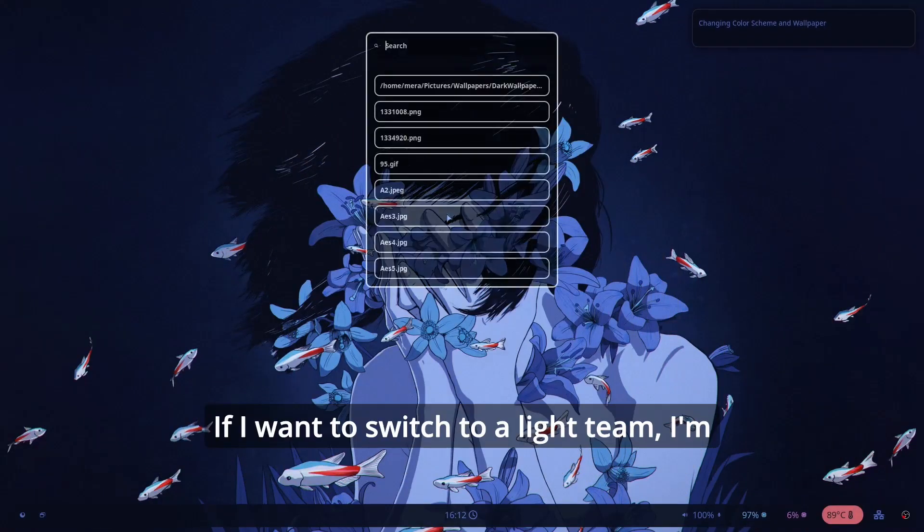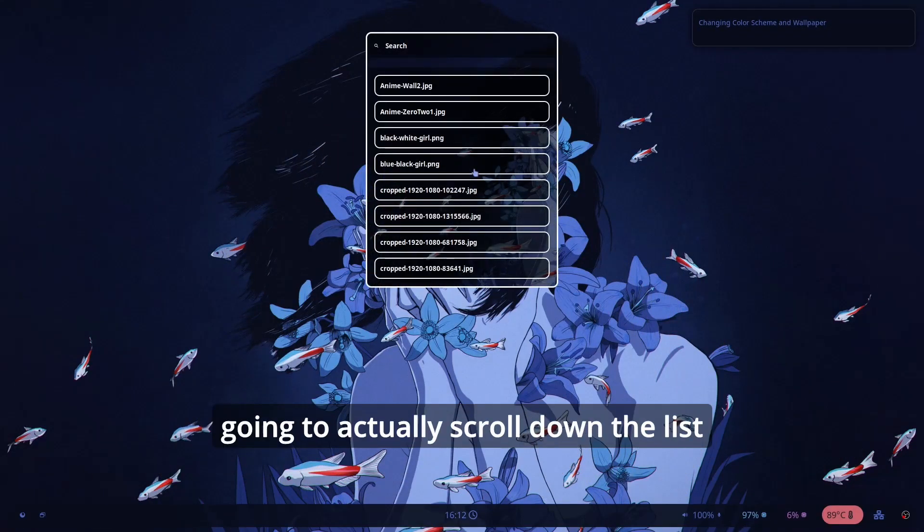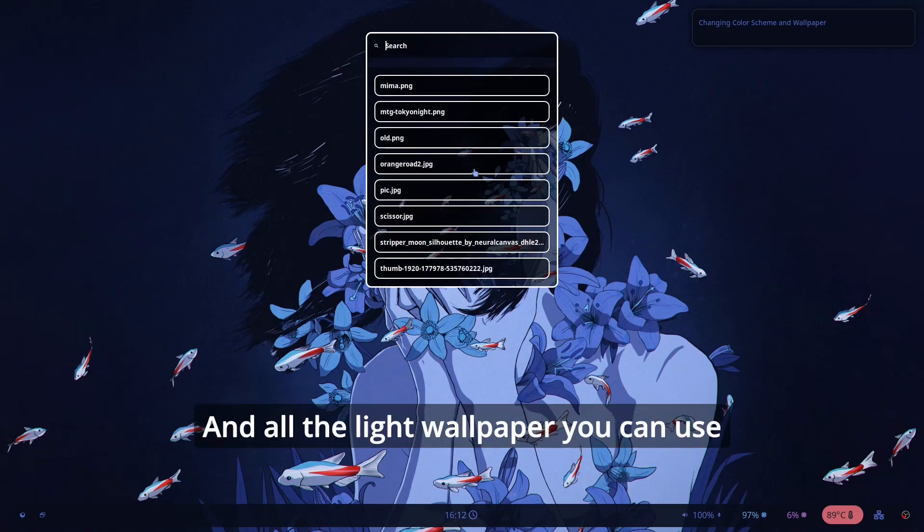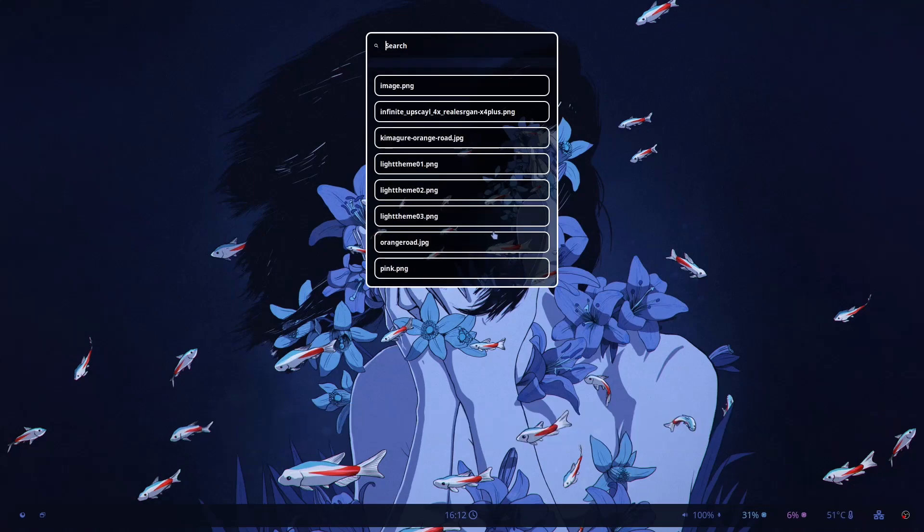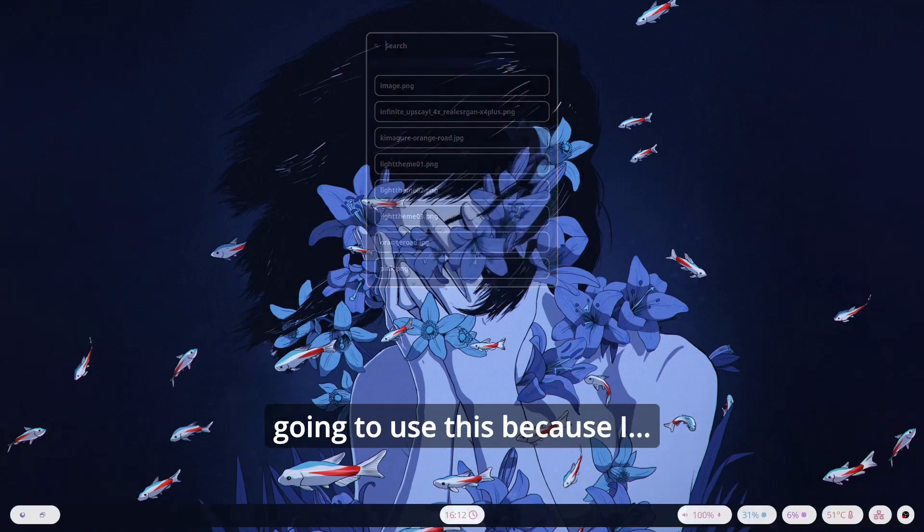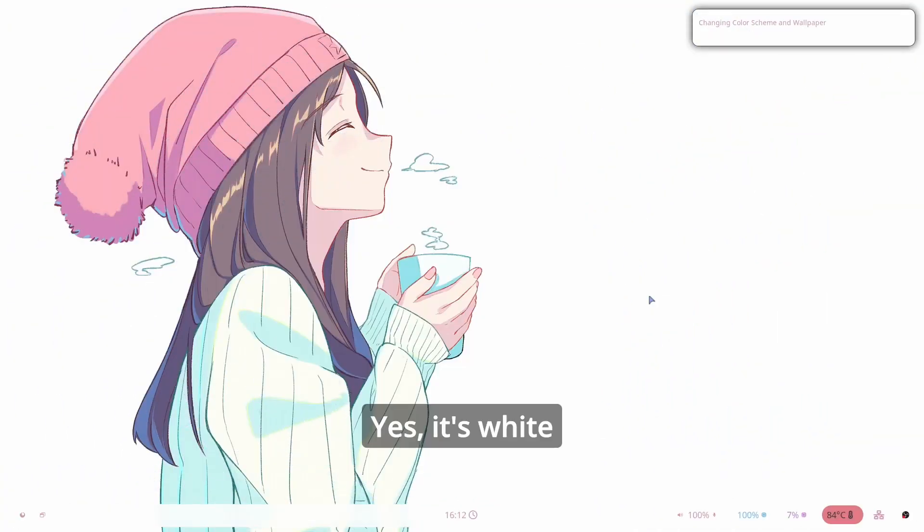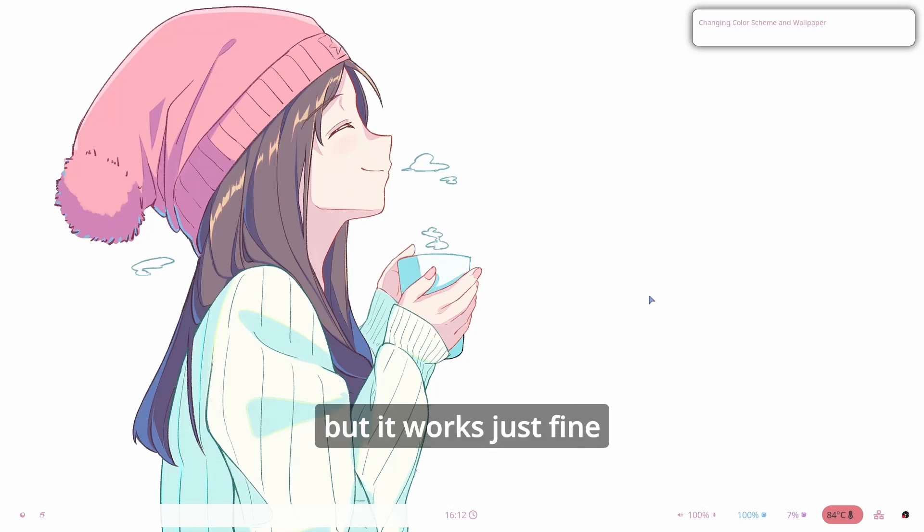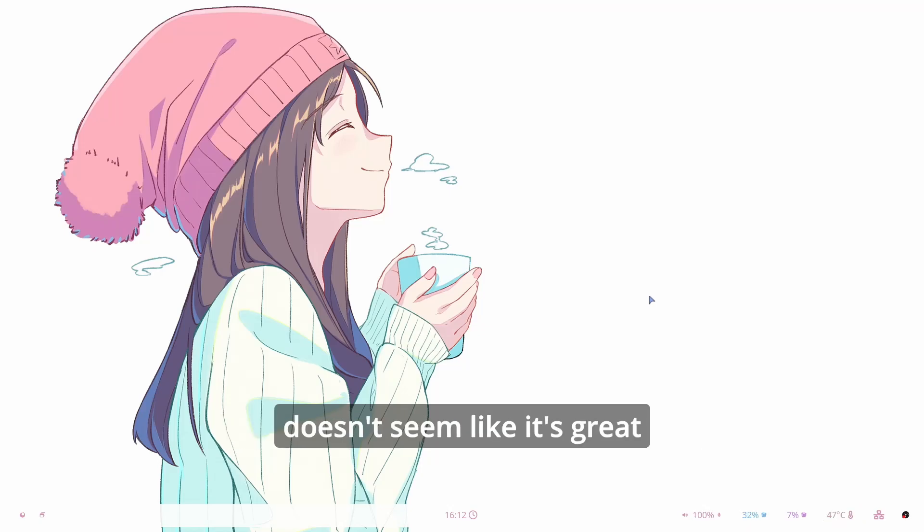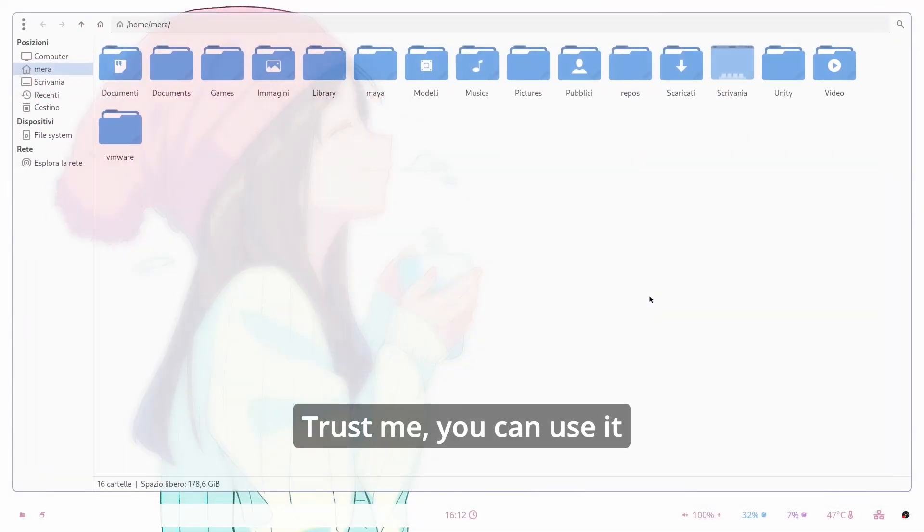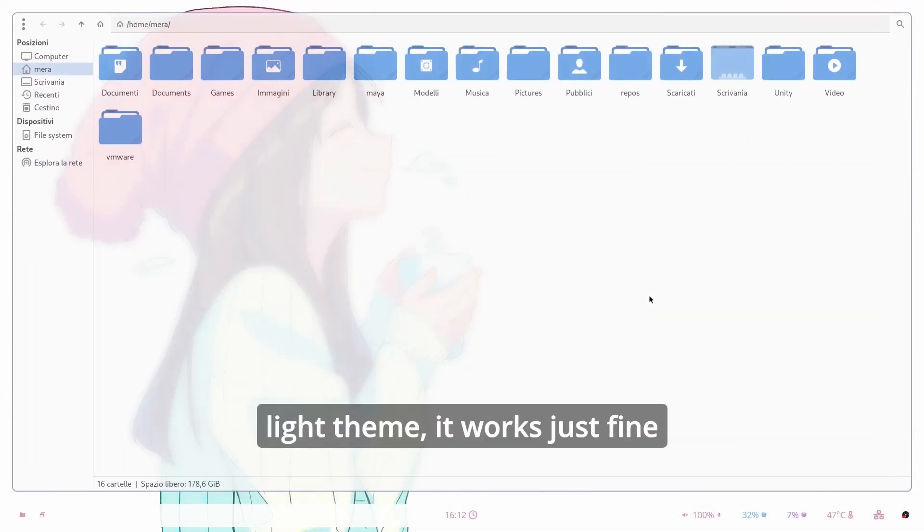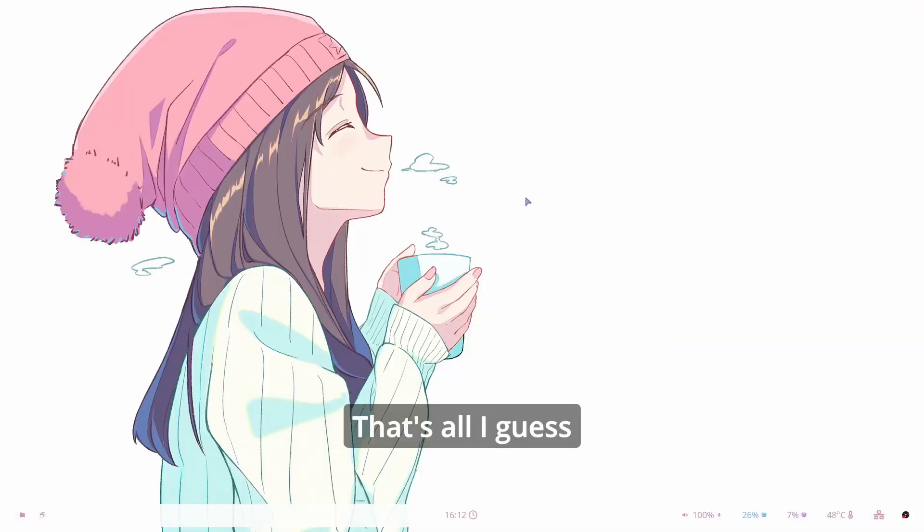If I want to switch to a light theme I'm going to actually scroll down the list and all the light wallpaper you can use. I usually for the light wallpaper I'm going to use this because yes it's white. It's a lot of white but it works just fine. On OBS the white is too white so it doesn't seem like it's great but you can use it. Trust me you can use it. I use all the time when I want to use the light theme it works just fine.